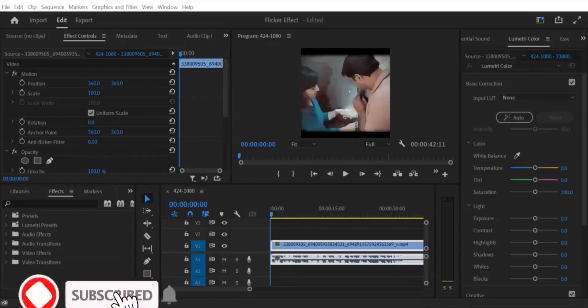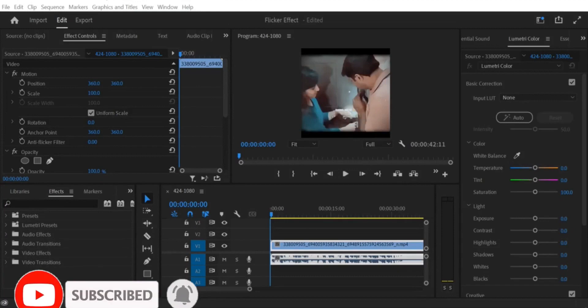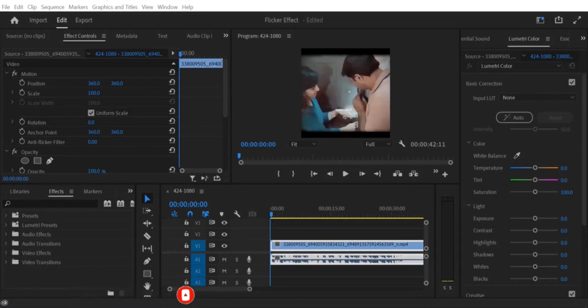Hello and welcome to this Premiere Pro tutorial. In this tutorial, I'll show you how to separate audio and video in Premiere Pro. Sometimes you might want to work with the audio and video portions of a clip separately, whether to edit them separately or to work with just one of them. Here's how you can do it.